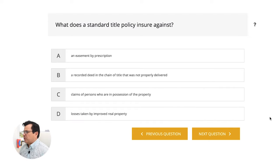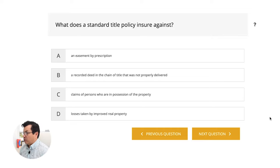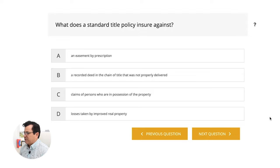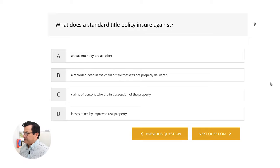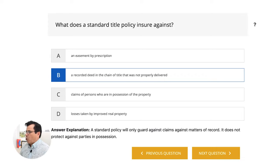Let's go to question number two. What does a standard title policy insure against? We have A, an easement by prescription. We have B, a recorded deed in the chain of title that was not properly delivered. We have C, claims of persons who are in possession of the property. And we have D, losses taken by improved real property. The answer is B, a recorded deed in the chain of title that was not properly delivered.